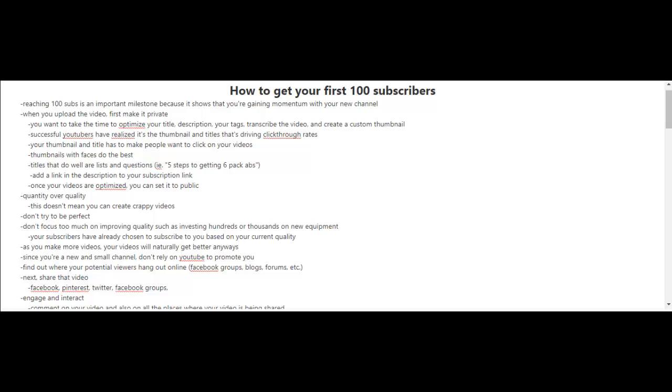Now once you find out where your potential viewers are hanging out online, try to share that video on those platforms - Facebook, Pinterest, Twitter, Facebook groups, etc.